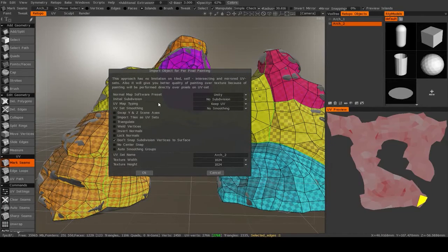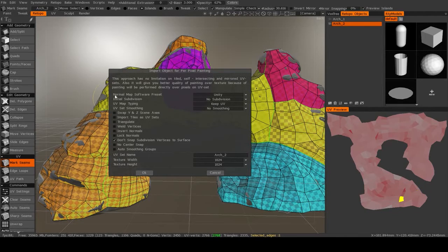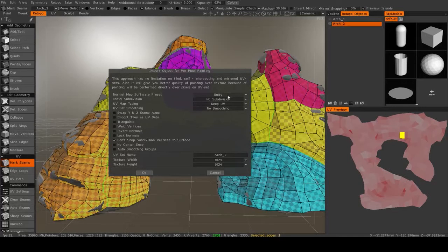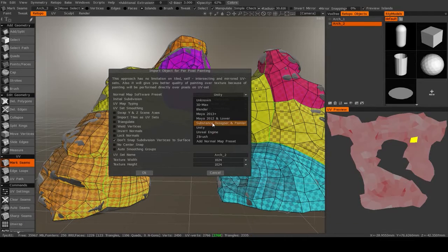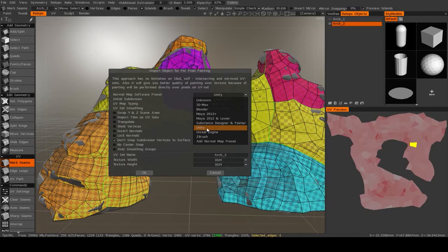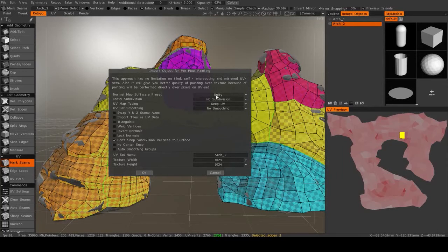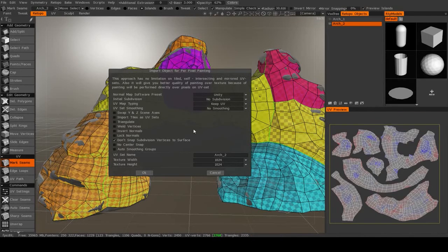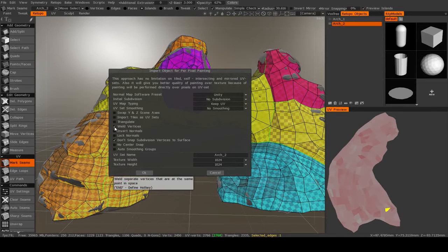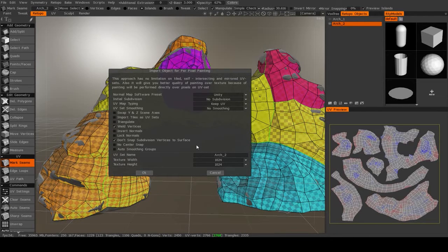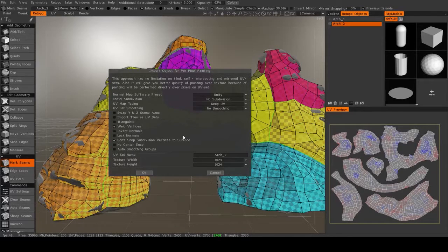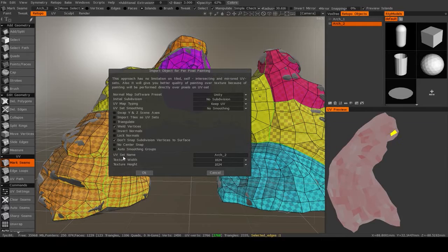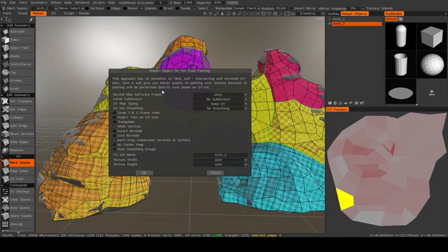And then it will ask you for a bunch of parameters. So the normal map software preset. So different softwares read normal maps differently. So I know that this model is going to Unity, so I'm going to leave it at that. And then most of these you can ignore except I'm also going to turn on Weld Vertices, which will just weld vertices that might be separated together if they are close enough.